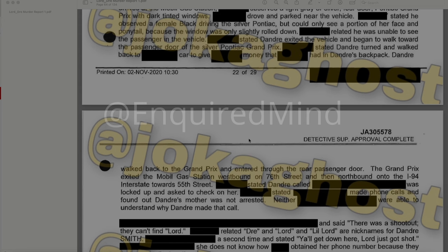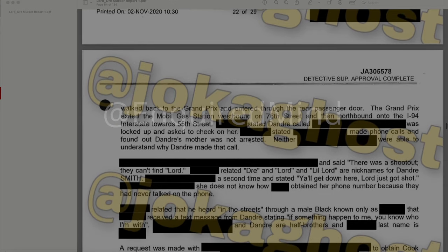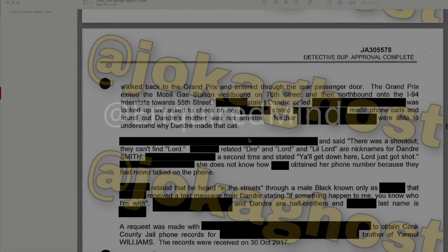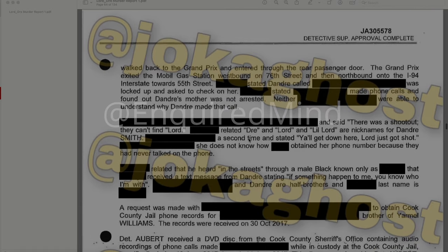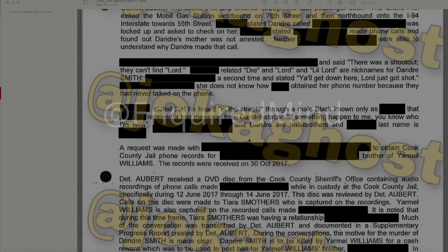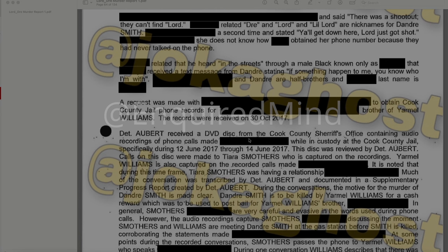The witness received a call saying there was a shootout and they couldn't find Lord. A second call came stating 'Y'all get down here — Lord just got shot.' He heard in the streets, through a redacted male, that a redacted individual received a text message from DeAndre stating: 'If something happens to me, you know who I'm with.' DeAndre and that redacted individual are half brothers. A request was made to obtain Cook County Jail phone records for a redacted brother of Yarmel Williams; the records were received on October 30, 2017.